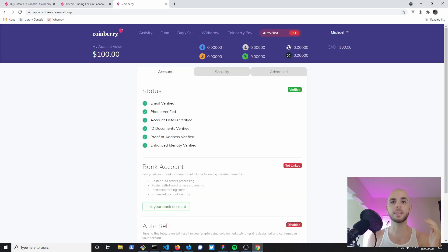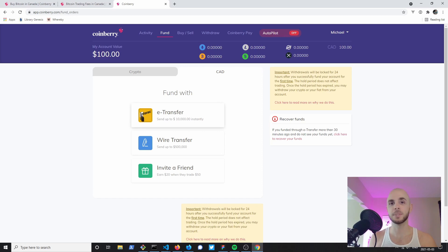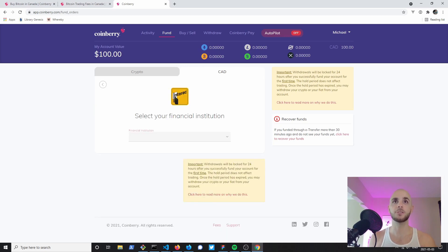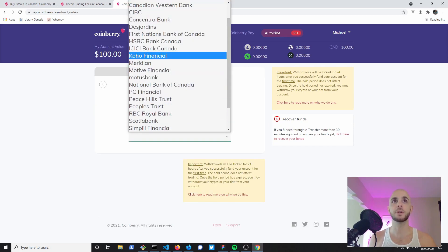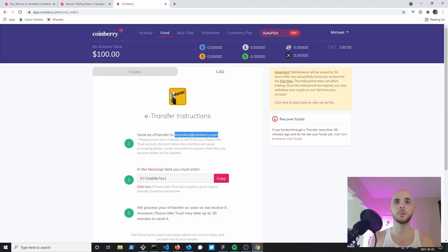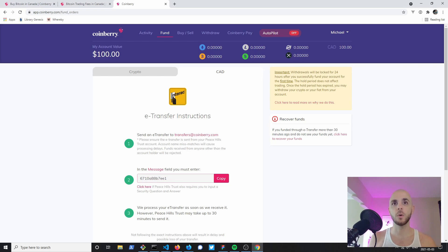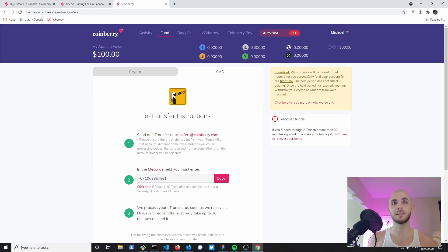Now that our account is approved we can go ahead and fund. To fund your account you can choose either wire transfer if you're a baller or simply an e-transfer. If you click e-transfer you're gonna choose your financial institution. They're gonna provide you with the email and a code that you're gonna put in the message. It can take up to 30 minutes however mine took literally one minute.